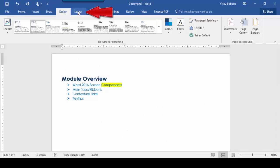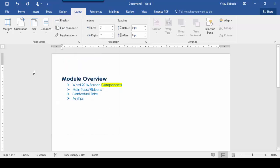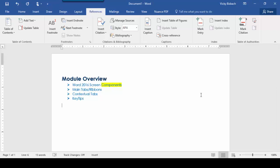If we click on the Layout tab, it contains the commands that change the layout of your document, such as your margins, your orientation, columns, breaks, and section breaks. This is where you would come for anything to do with document layout. Our next tab is References. The References tab contains commands that reference information into your document, such as your table of contents, footnotes, bibliographies, citations, captions, index, and table of authorities. If you're referencing anything within your document, the References tab is where you would come.